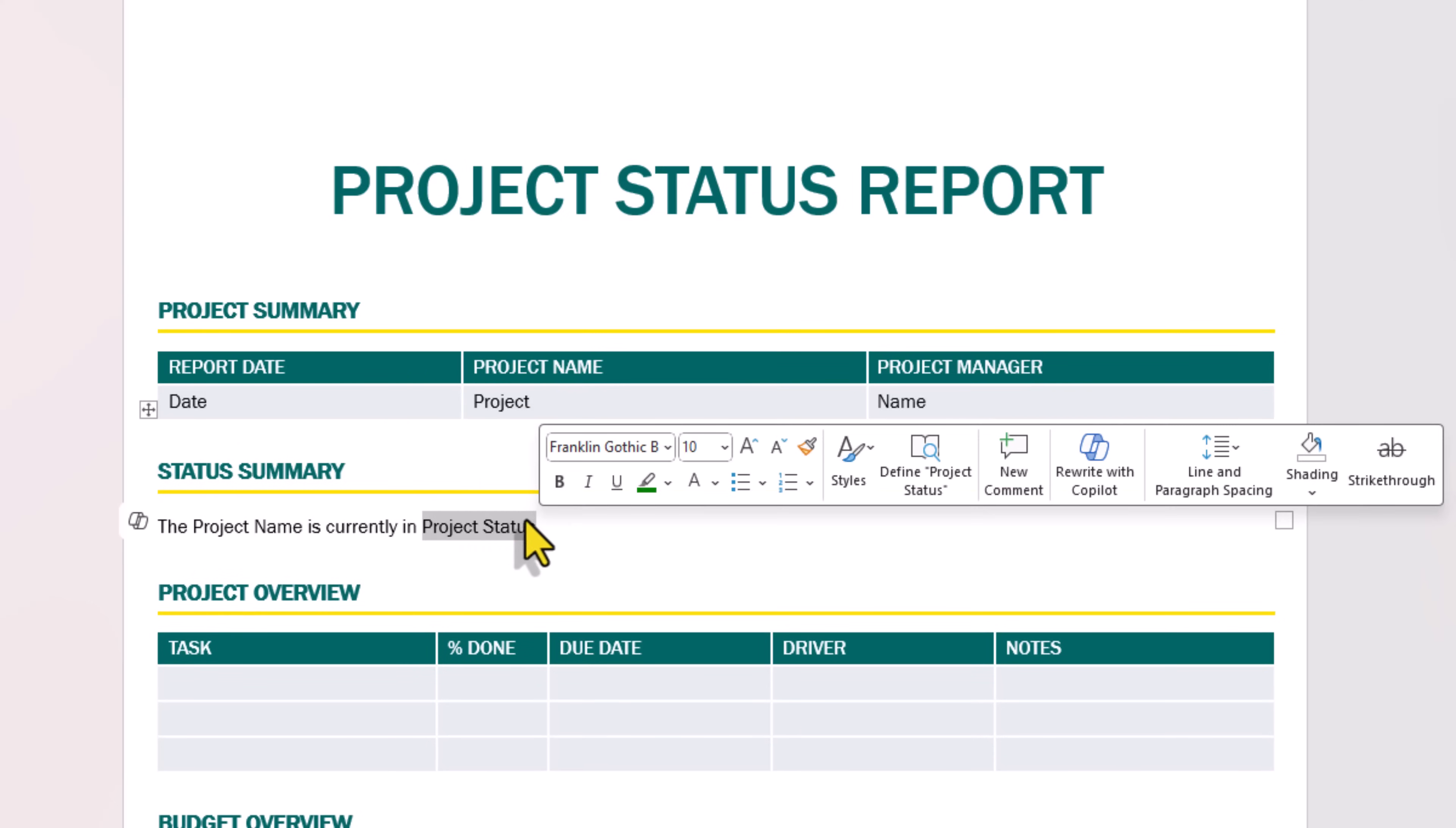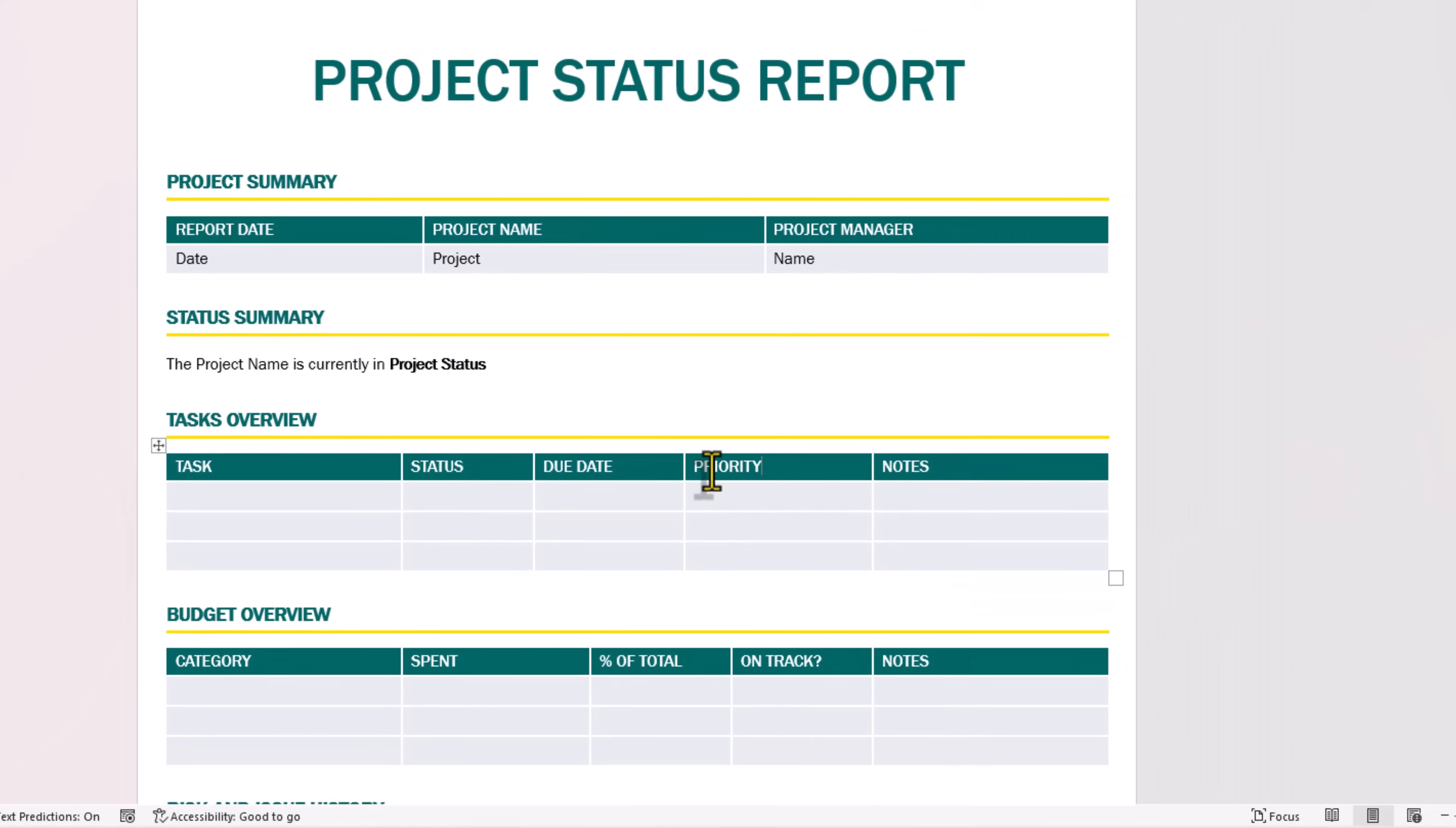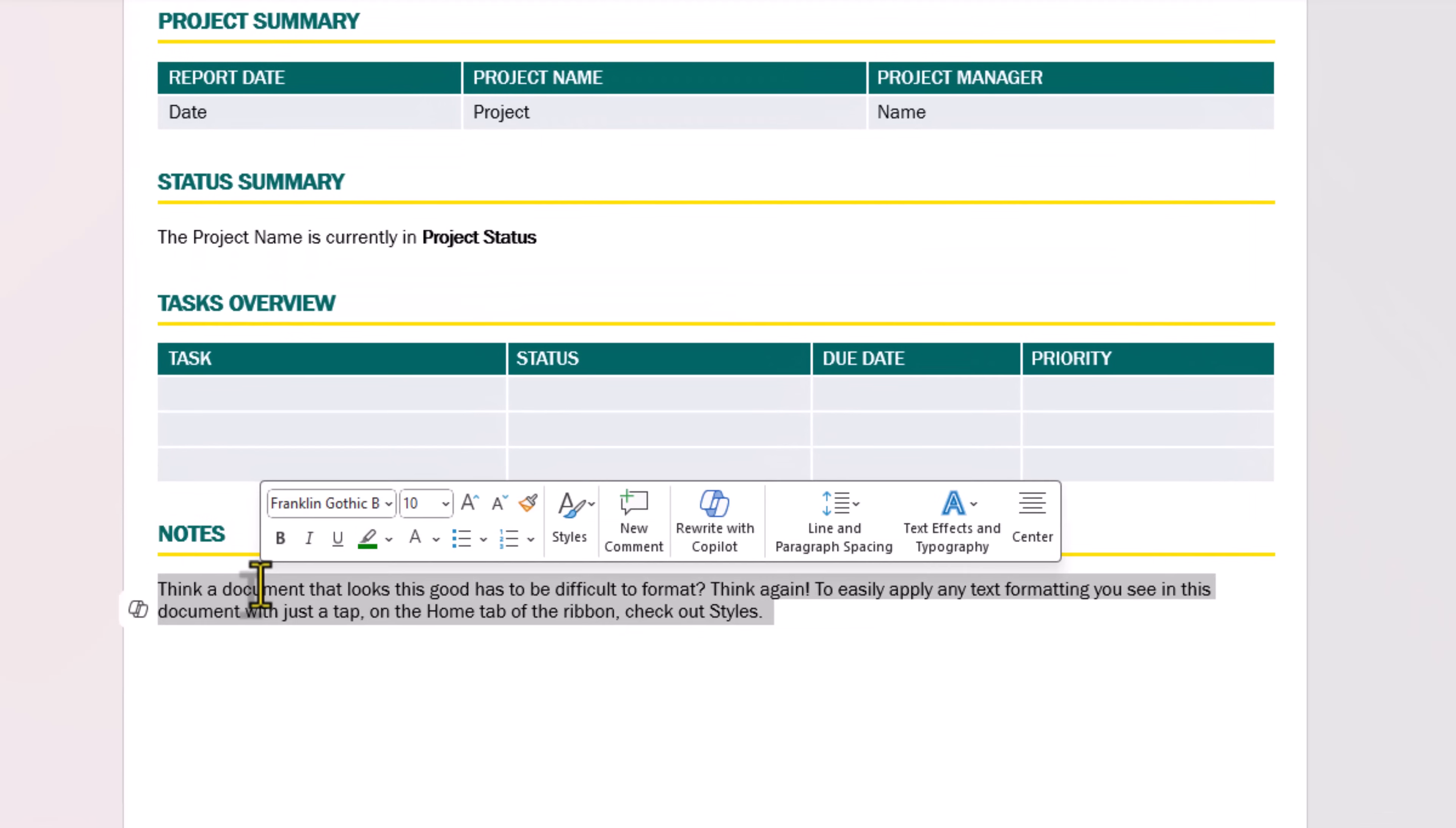You can also add formatting. Project overview, I'll rename this to tasks overview. Task would be the title of the task. I'll add status, the due date, and I have priority. I'll go and remove the last column.